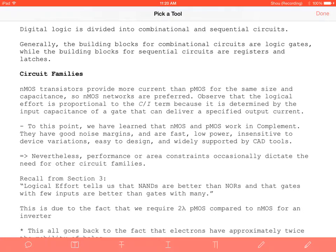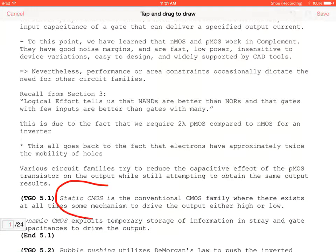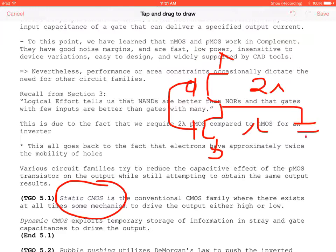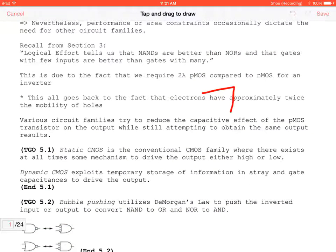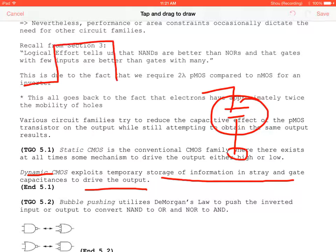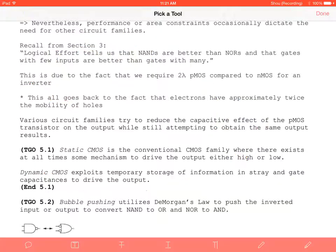In the last lecture we started talking about breaking things down between combinational and sequential circuits. We talked briefly about logical effort and, in static CMOS, that PMOS transistors have two lambda versus NMOS transistors having one lambda. We covered how that ties to output capacitance, and we know that dynamic CMOS exploits stored output capacitance to drive the output. Static operation occurs when nothing is changing; dynamic operation occurs when signals change from zero to one.